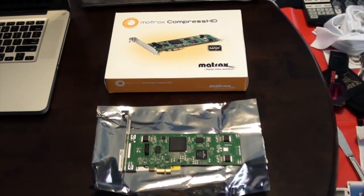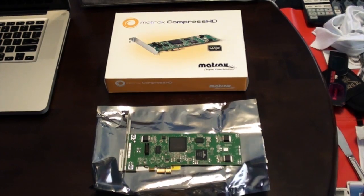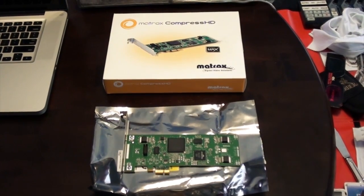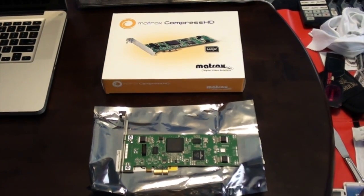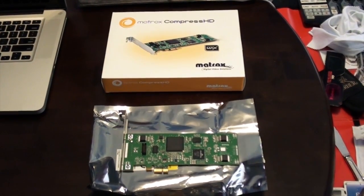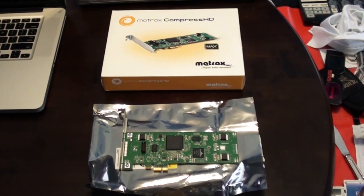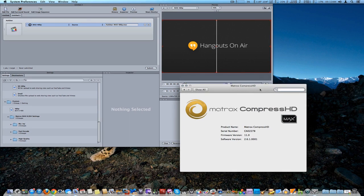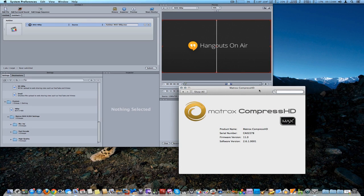This is a single-slot PCIe hardware card capable of encoding H.264. How are you doing, guys? We're going to take a look at the Matrix Compress HD encoder card, which we have installed in the Mac Pro 8 core.